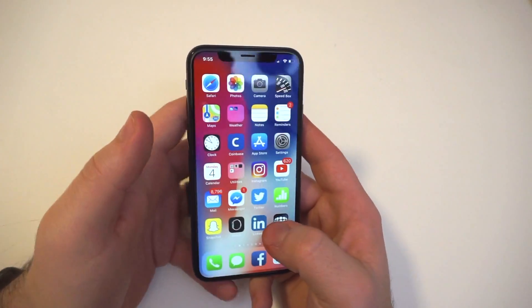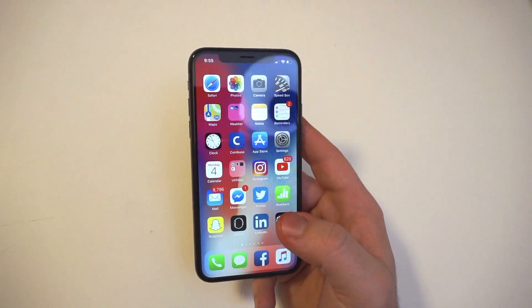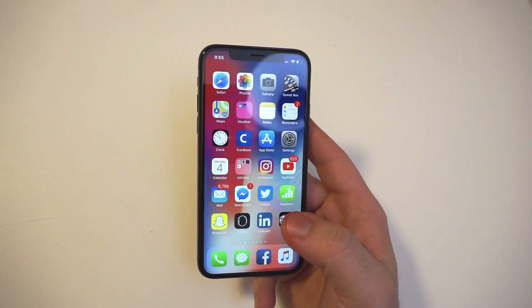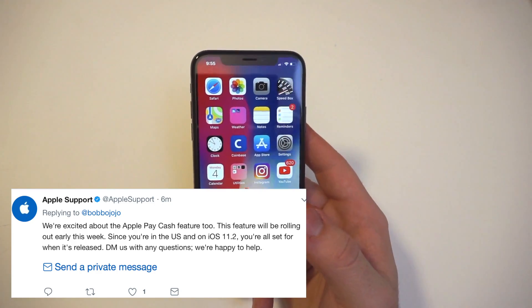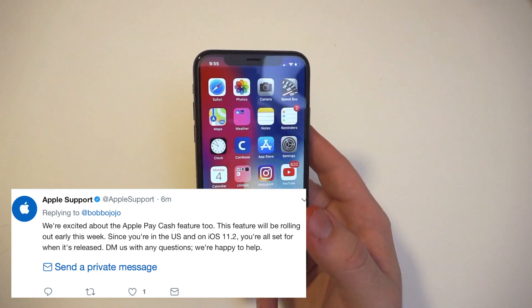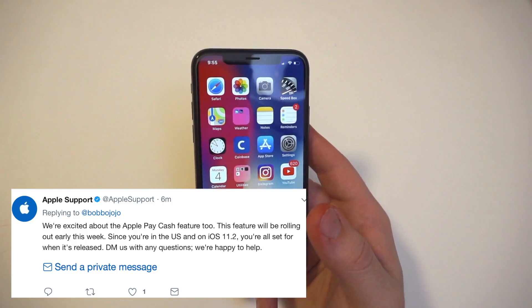Hey guys, what's going on? Apple Pay Cash just came out today for iOS 11.2 users. Apple initially announced it wouldn't be rolling out till next week, but some users are receiving it today.